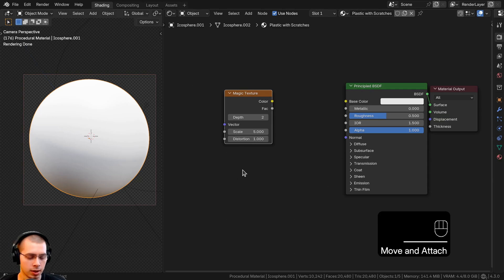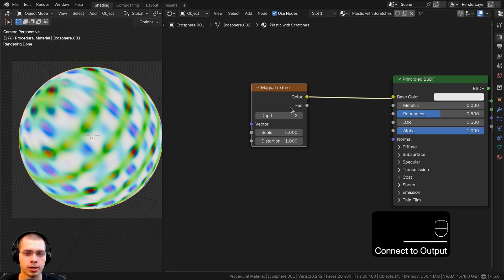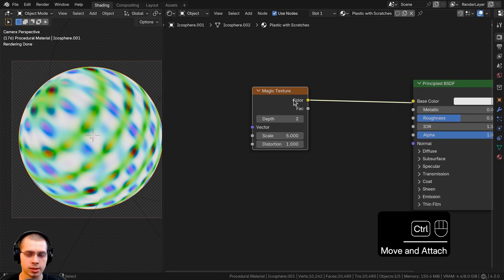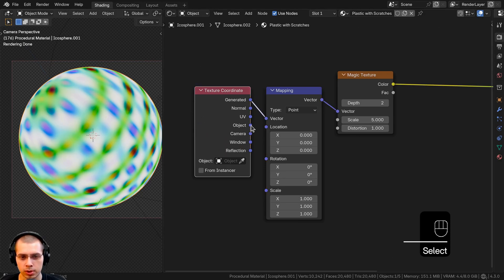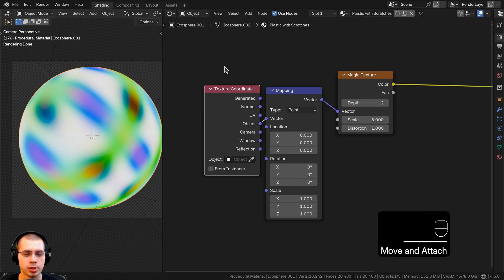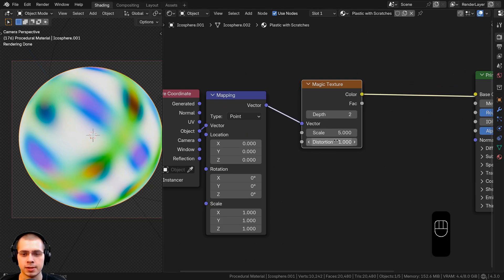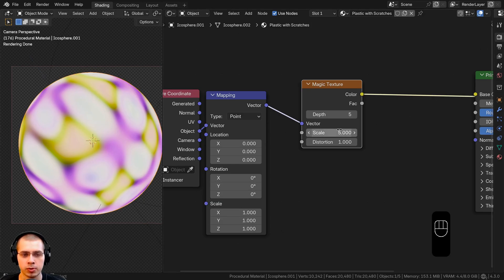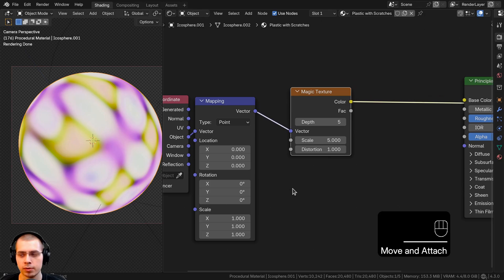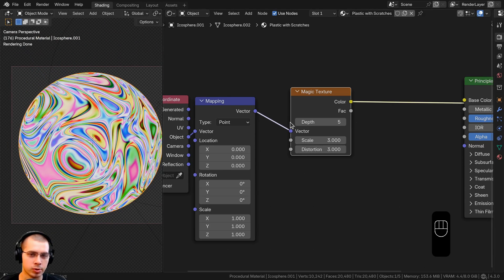Let's start by creating the base texture for the scratches. I'll search for the Magic Texture, drop it in, then hold Ctrl+Shift and select it to preview it on the object. With the magic texture selected, I'll hit Ctrl+T to add the Texture Coordinate and Mapping nodes. I'll use object coordinates so we'll put Object into the vector — that places the texture more evenly. I'll turn the depth up to 5, scale to 3, and distortion to 3, which gives us all that detail for the scratches.